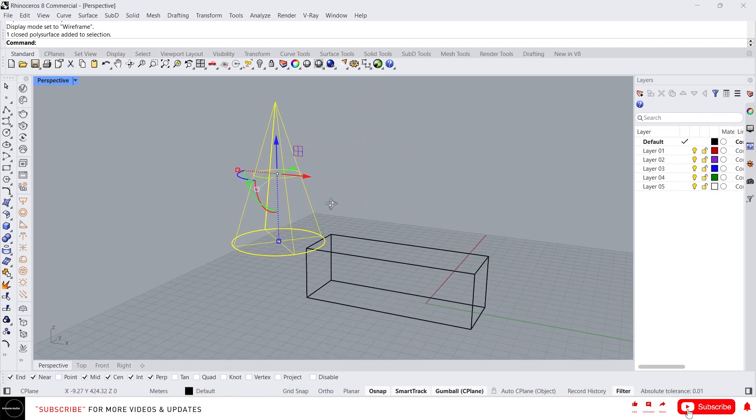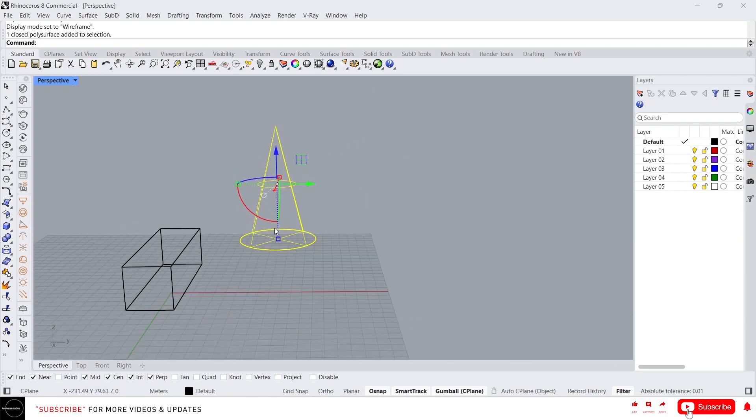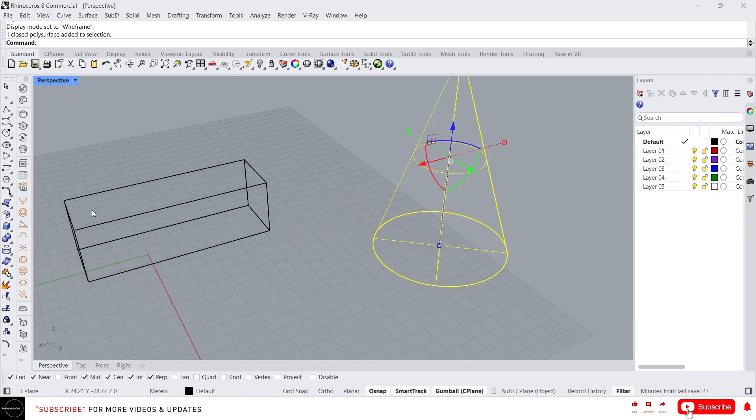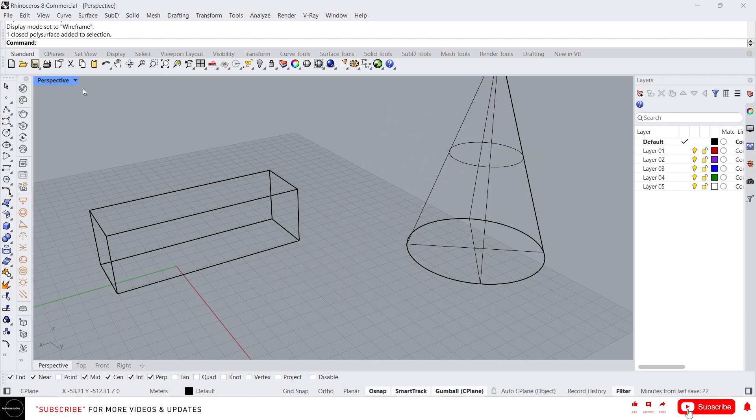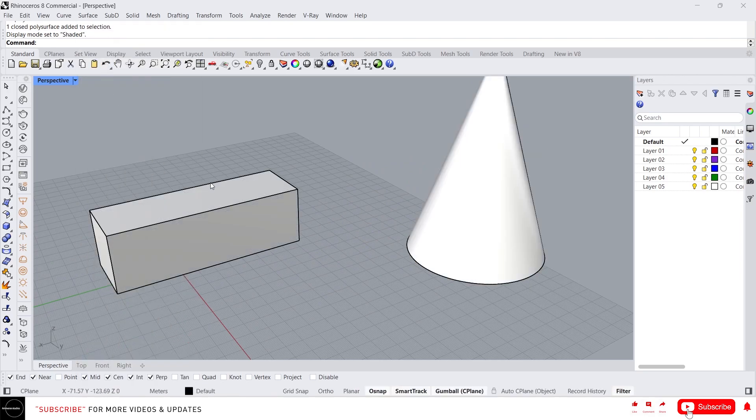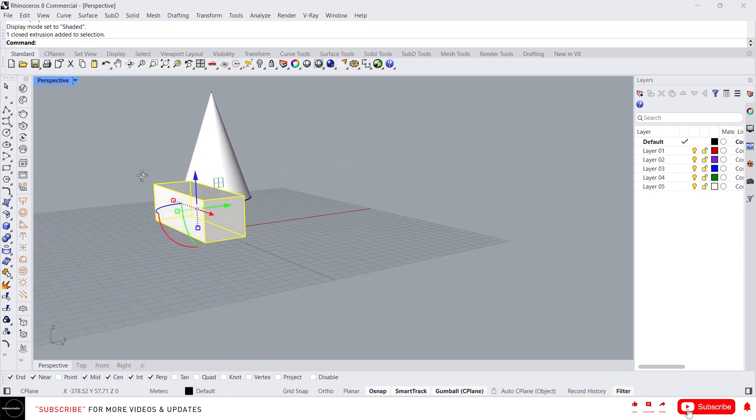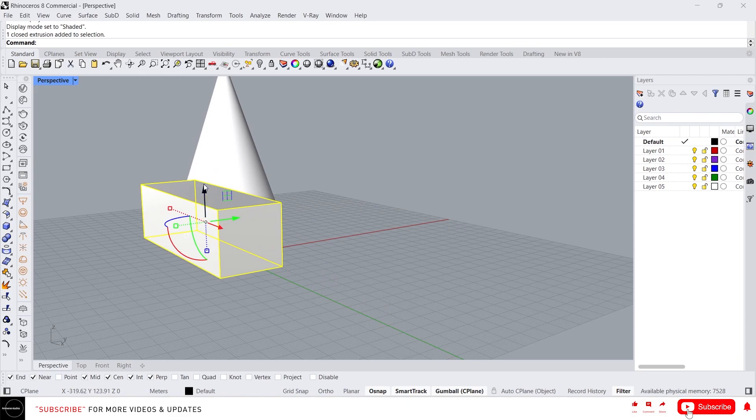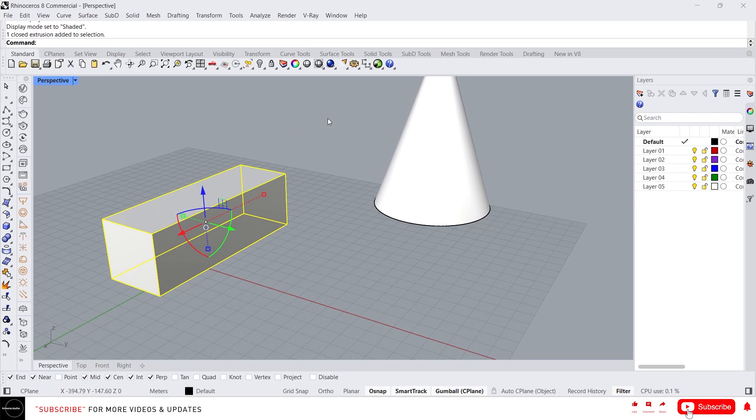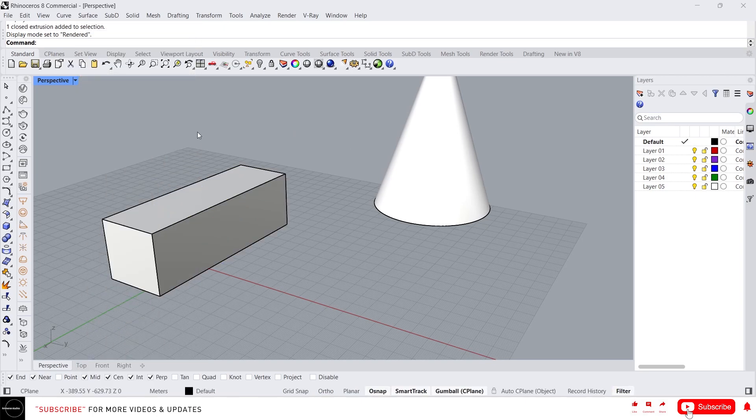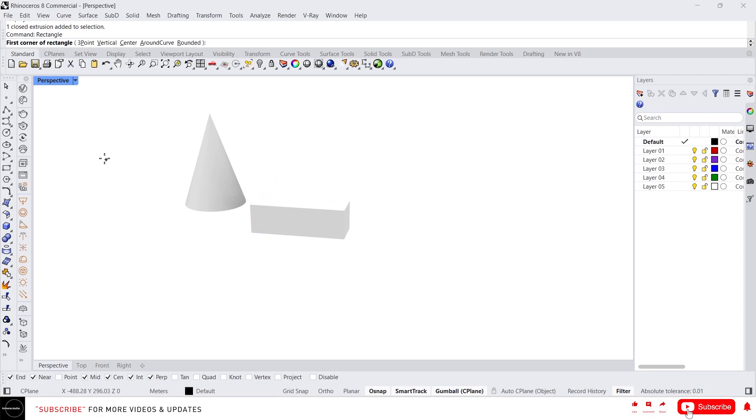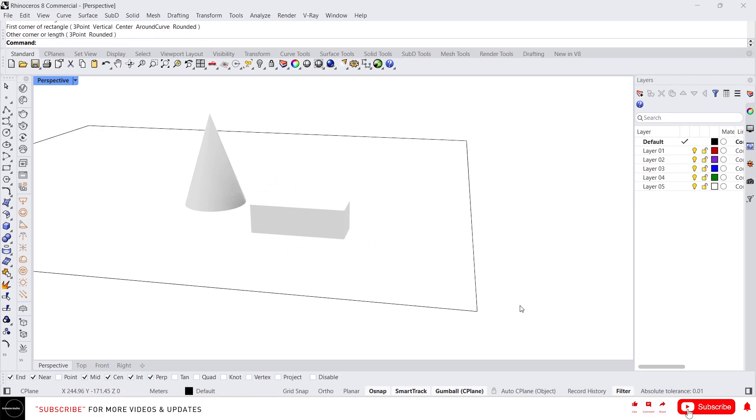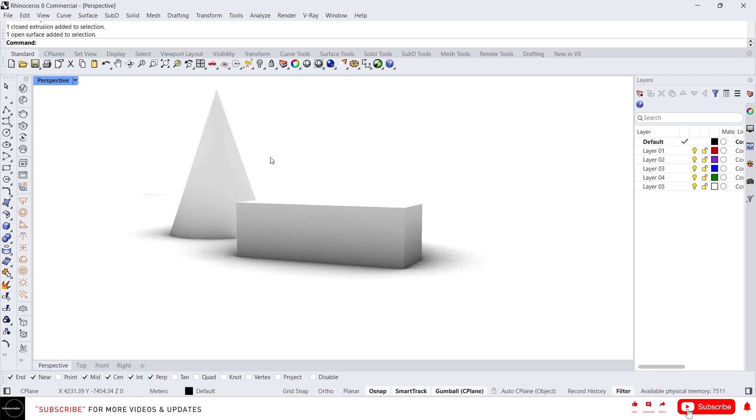First we have wireframe. In wireframe we can see the wireframe of the structure, the skeleton of the model. And second we have shaded. In the shaded view we can see the surfaces which we are going to use most of the time when modeling. And next we have render views. Let me create a surface here. In render view we can see the materials. Once we apply the materials we can see it in the render views.